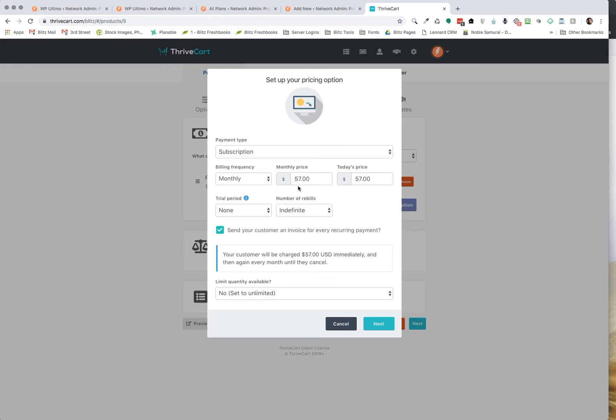So currently it's set up so that it's going to charge $57 a month and $57 today when they sign up with no trial period, but we're going to change that.